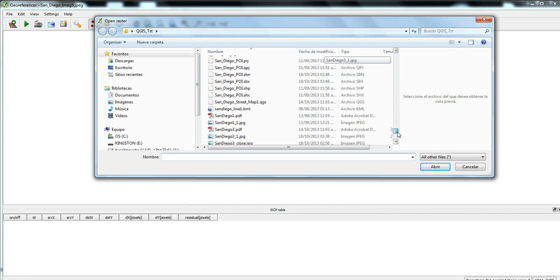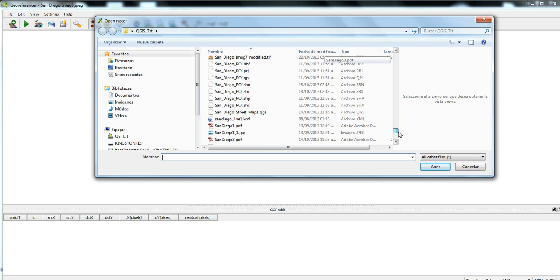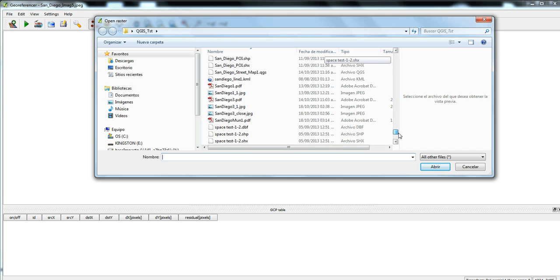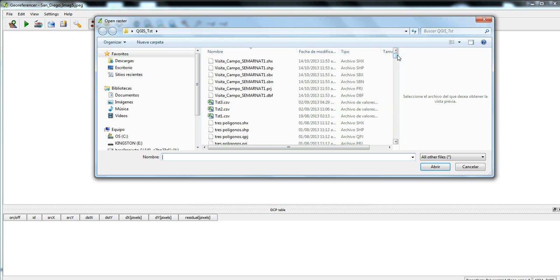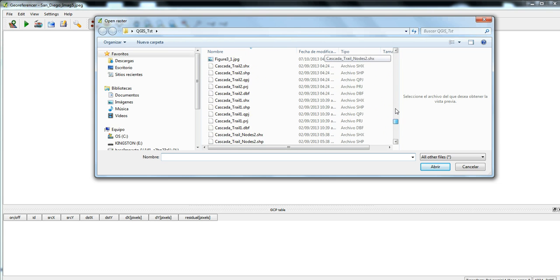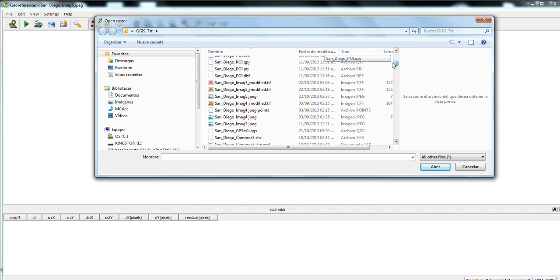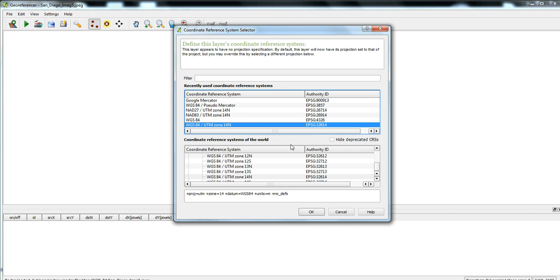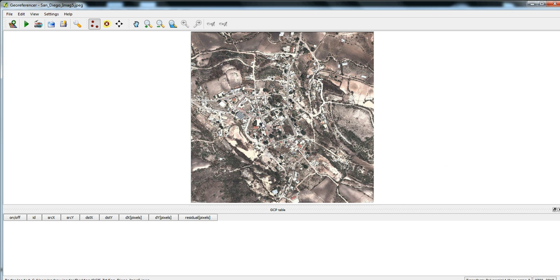You just set the coordinate system for your raster. The raster just opens up in this new window, and so I'm going to set some control points in this raster image, and then we'll be able to define it and georeference it.